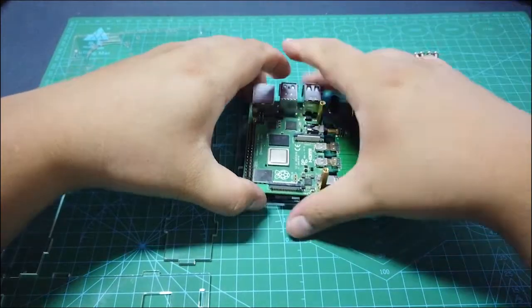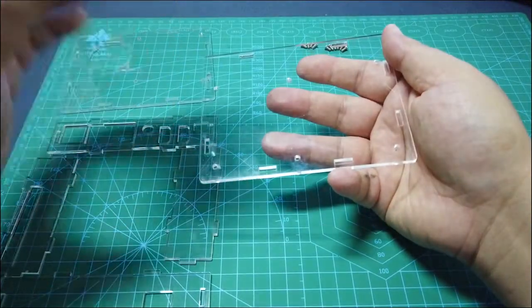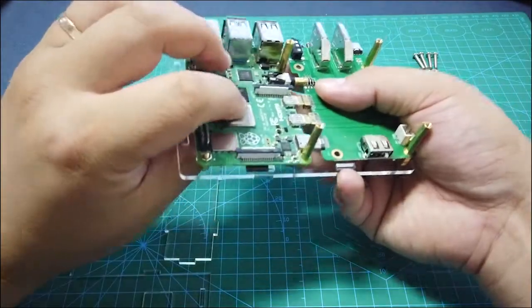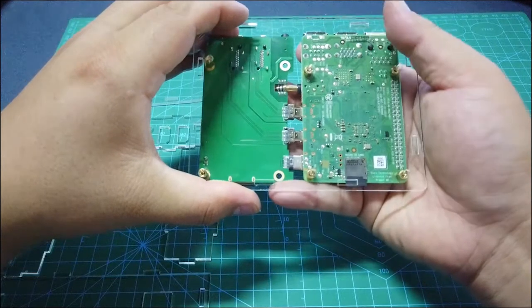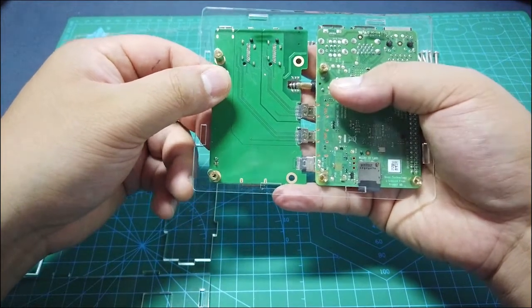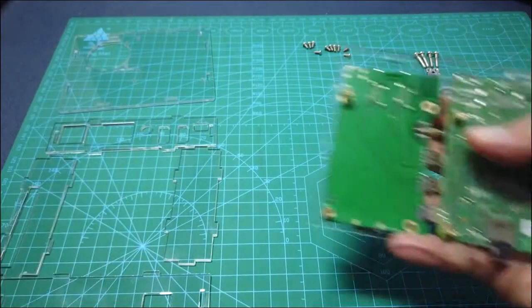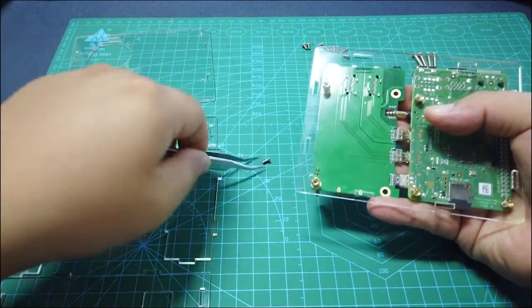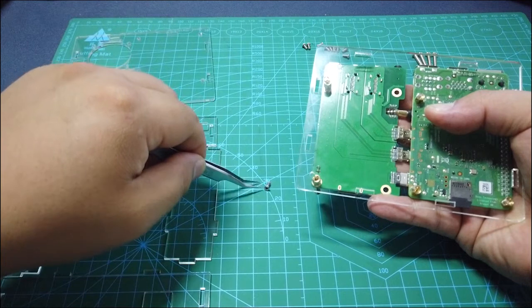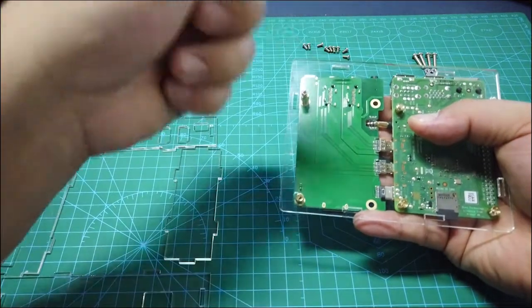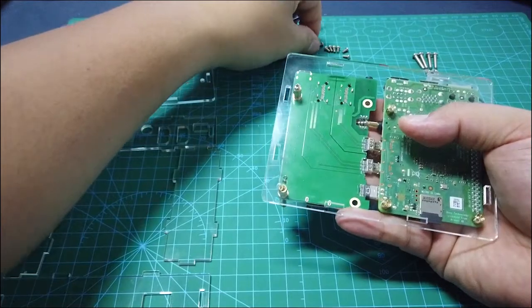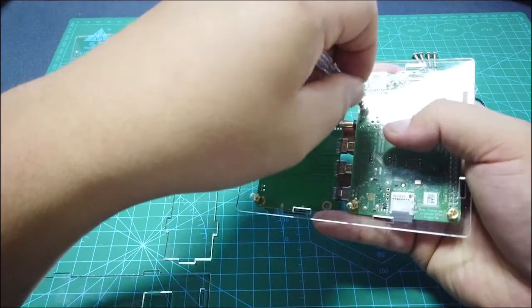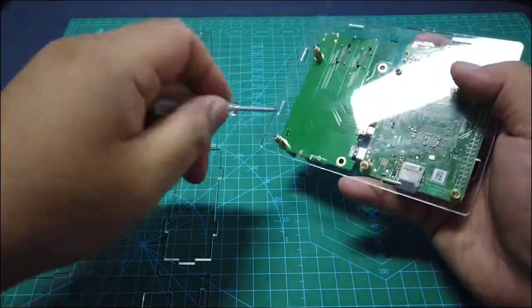The next step is to fix your PCB board to the acrylic board. Let's flip it over and align to these mounting holes. There are a lot of M2.5 screws. Use these screws to fix this board with a screwdriver.